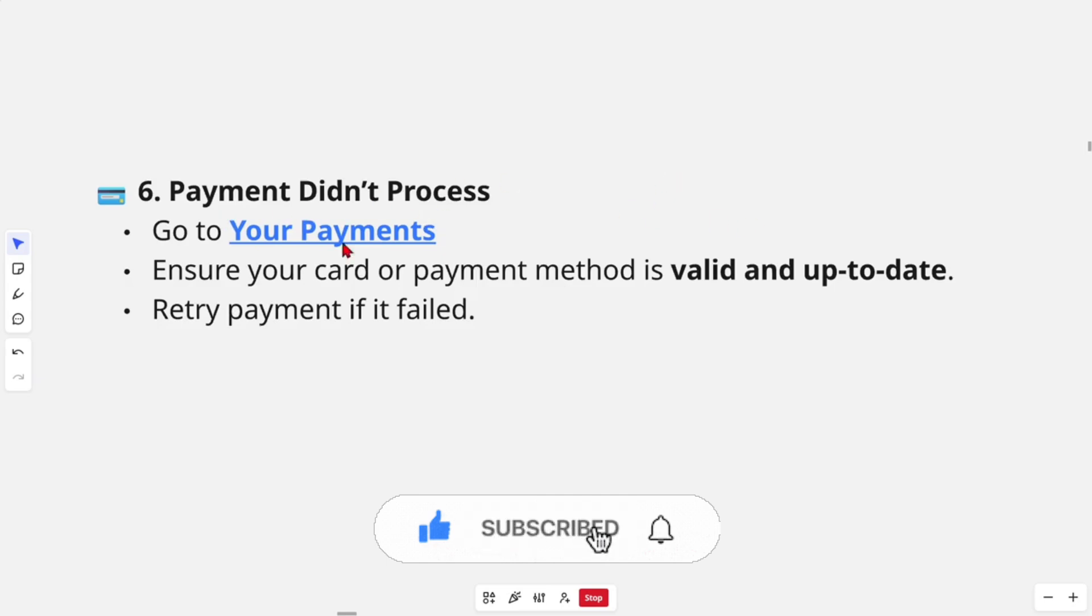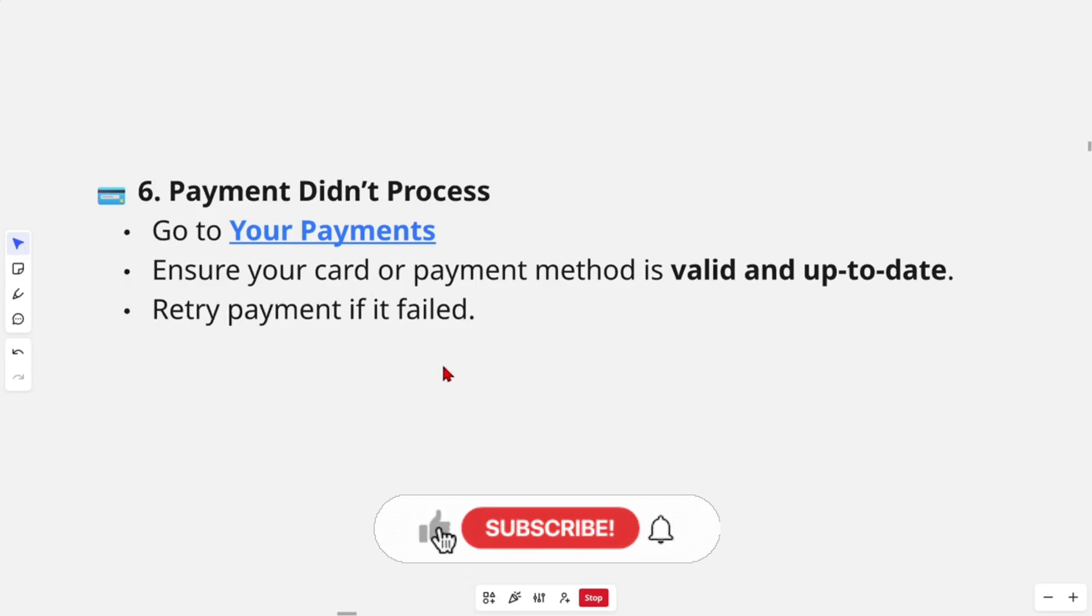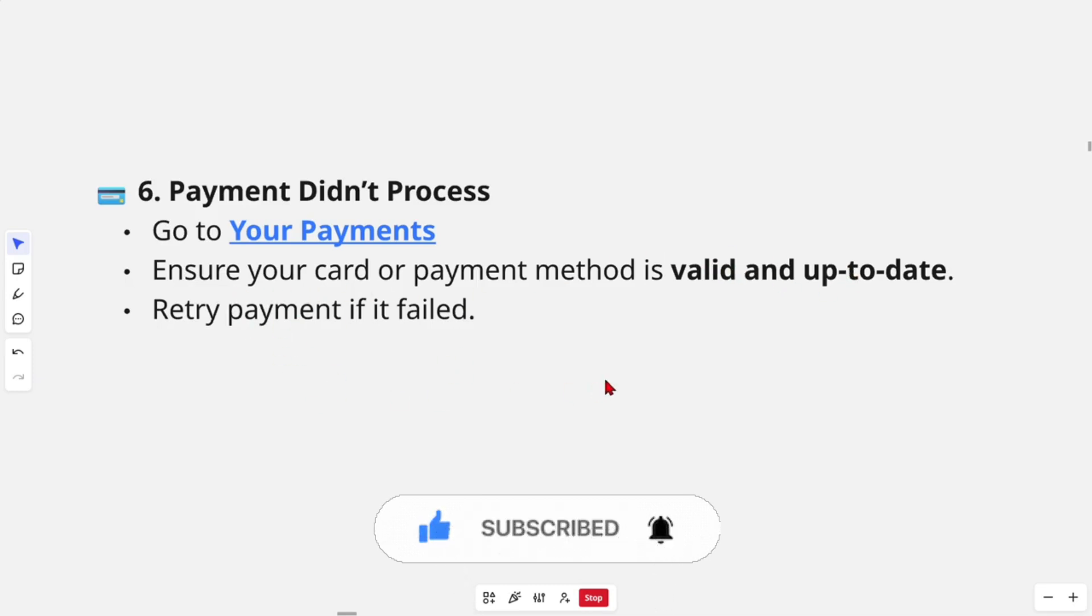If your payment didn't process, go to Your Payments at amazon.com. Ensure your card or payment method is valid and up-to-date. Retry payment if it failed.